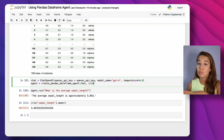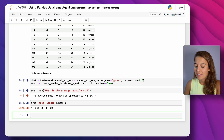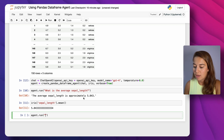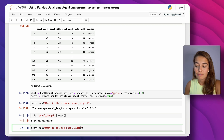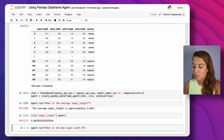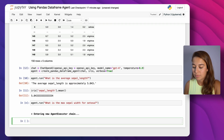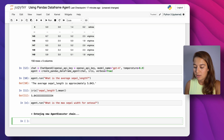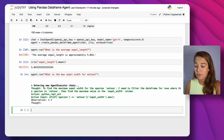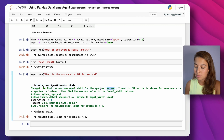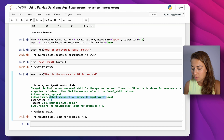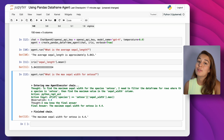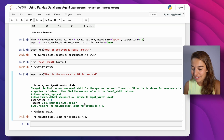If you want to understand how the model reached its decision, what code it used, and what the thinking process was, you can set verbose to True. Let's ask another question: 'What is the max sepal width for setosa?' — without even including the underscore. As you can see, it tells us its thought process: filter the DataFrame for rows where species is setosa, then find the maximum value in the sepal width column. It even shows us the code it used.